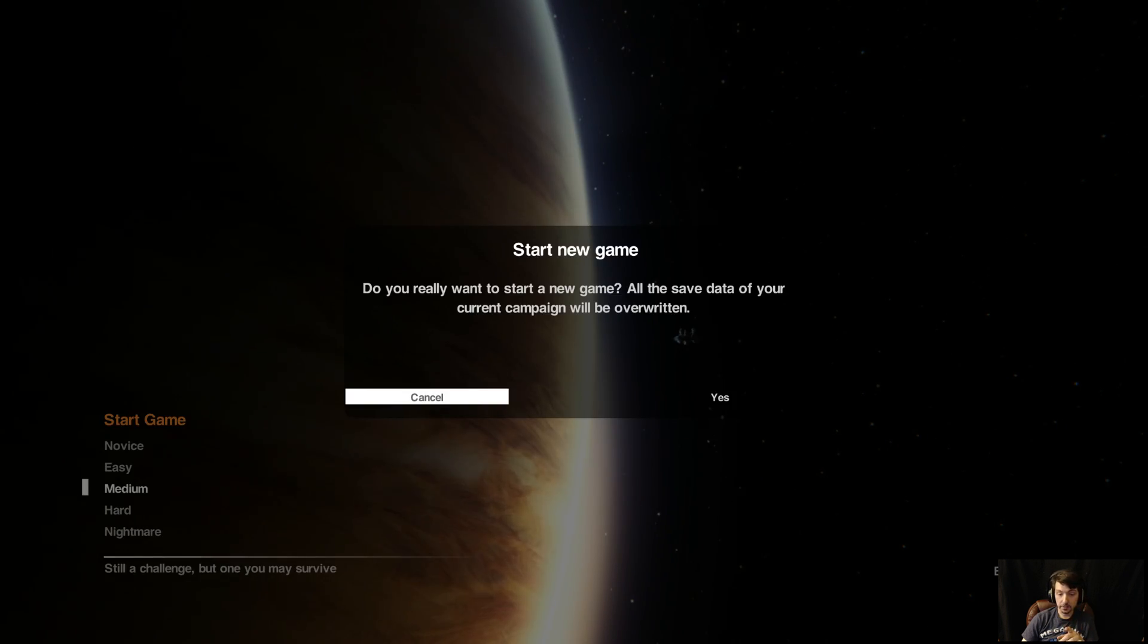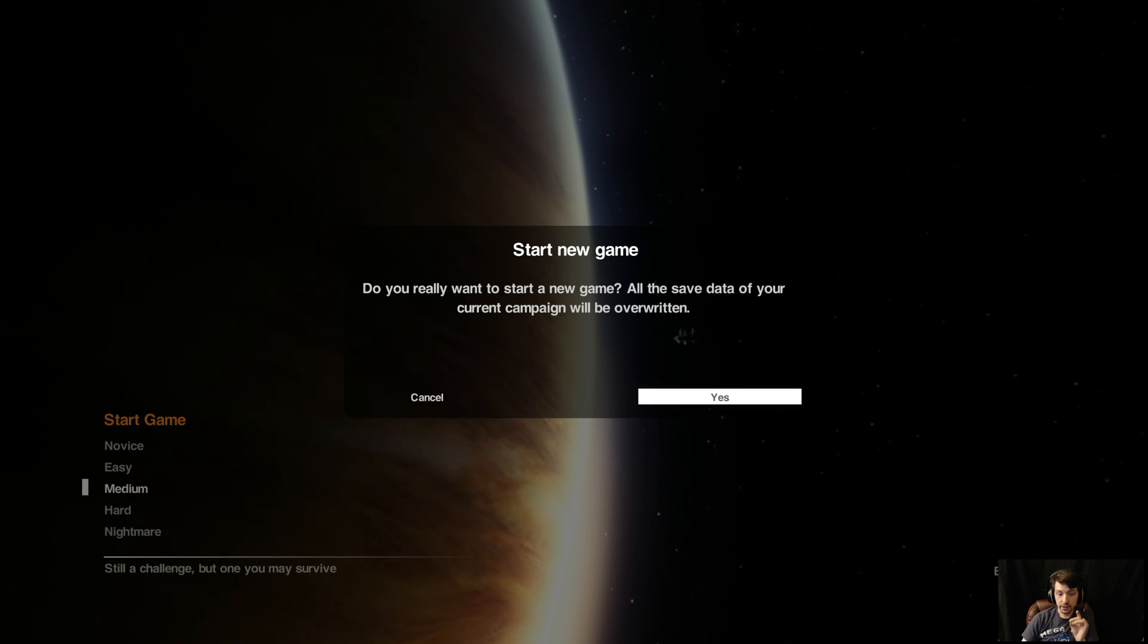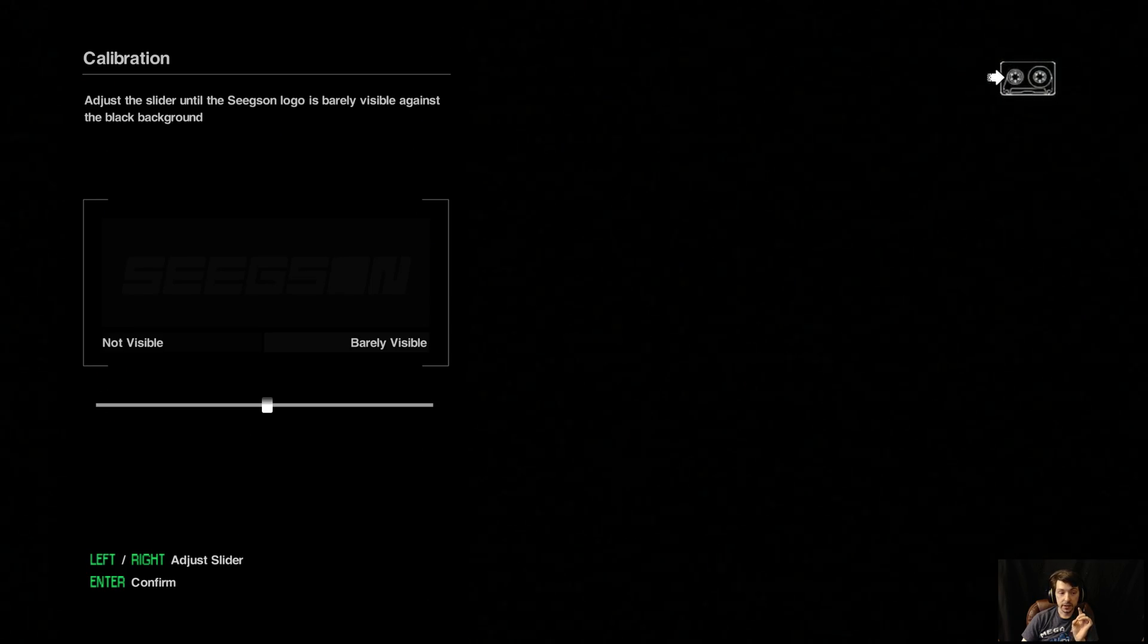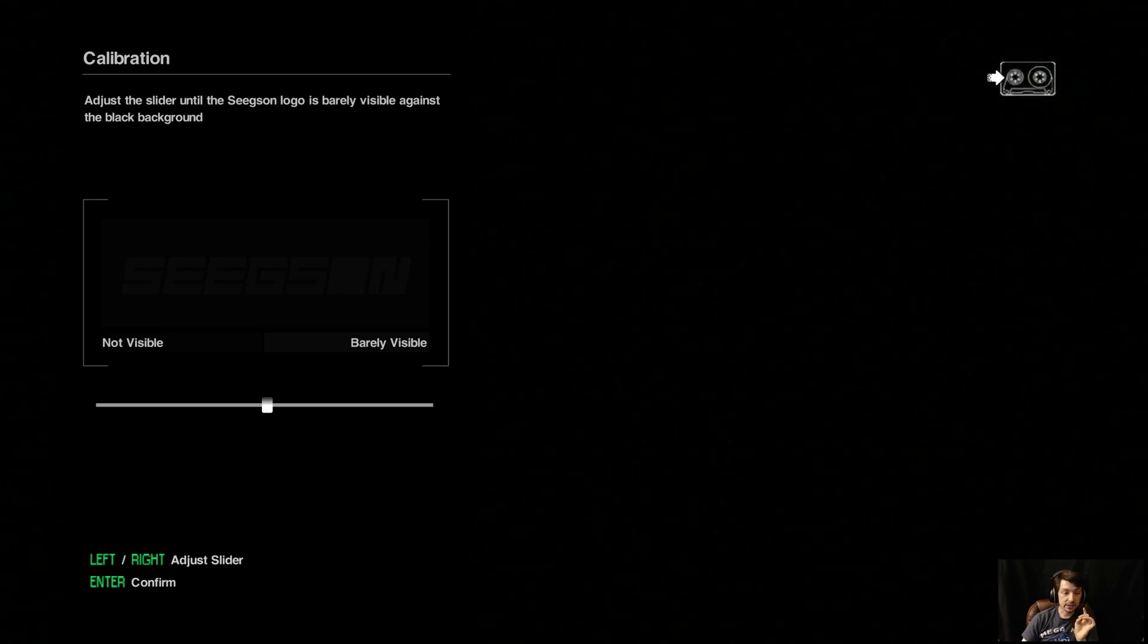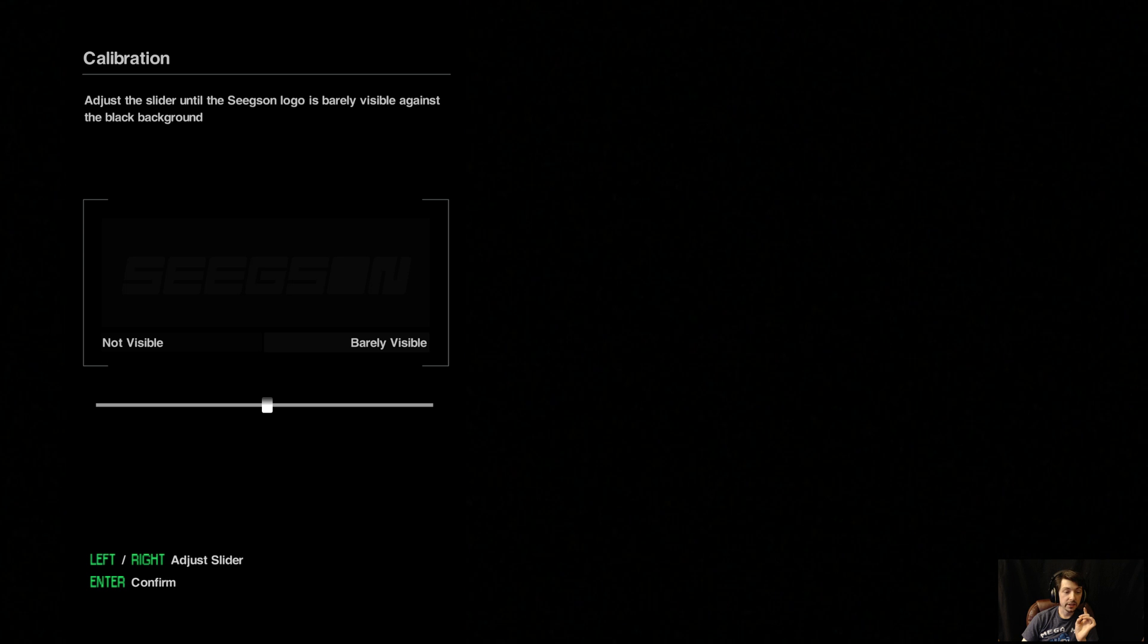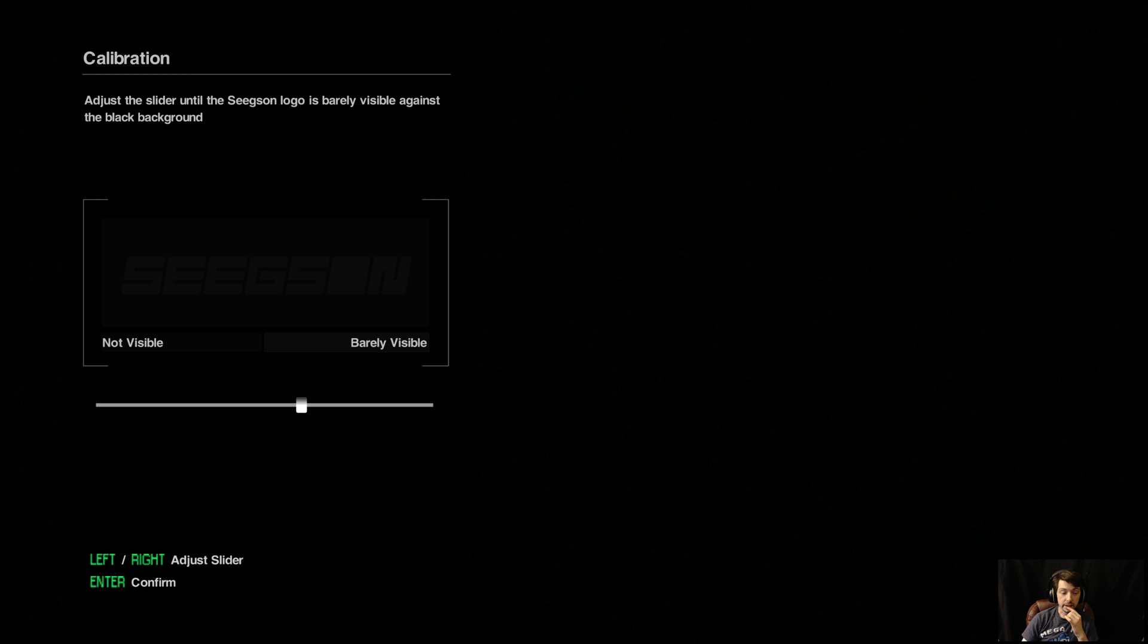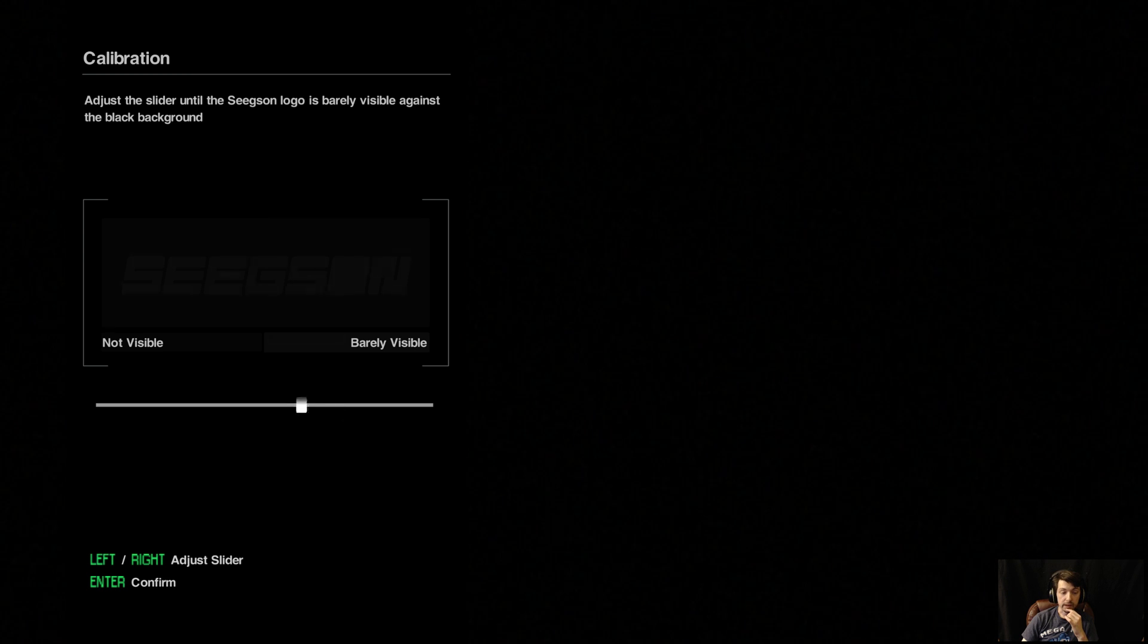I usually go in blind, and that kind of messes me up sometimes. So this time I did a little bit of research so that I didn't have to worry about anything holding me up. Let's see, we got five difficulties. I'm going to go medium. The reason why I said start a new game, even though I said I hadn't played it, is because I had started to record and realized that I didn't have my speakers right.